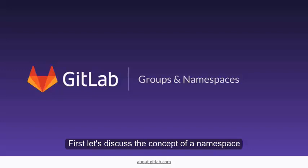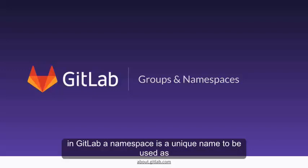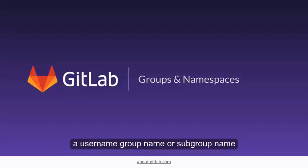First, let's discuss the concept of a namespace. In GitLab, a namespace is a unique name to be used as a username, group name, or subgroup name.